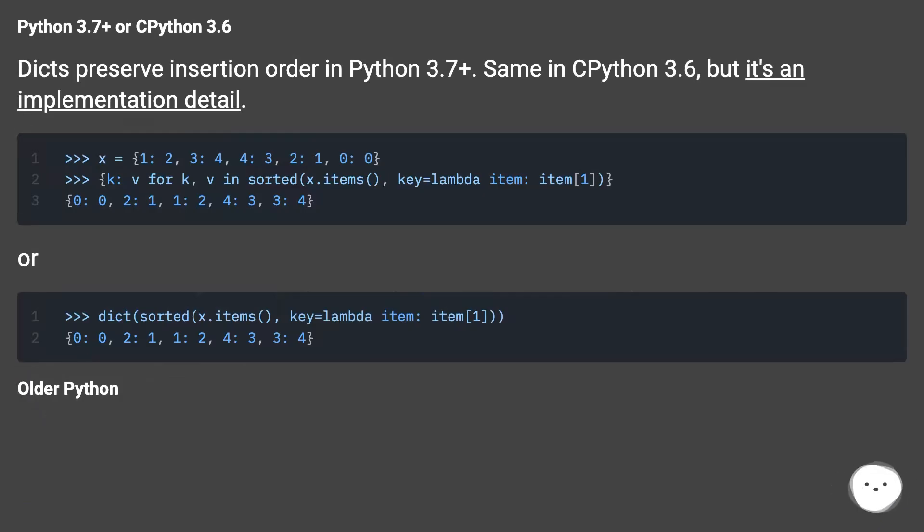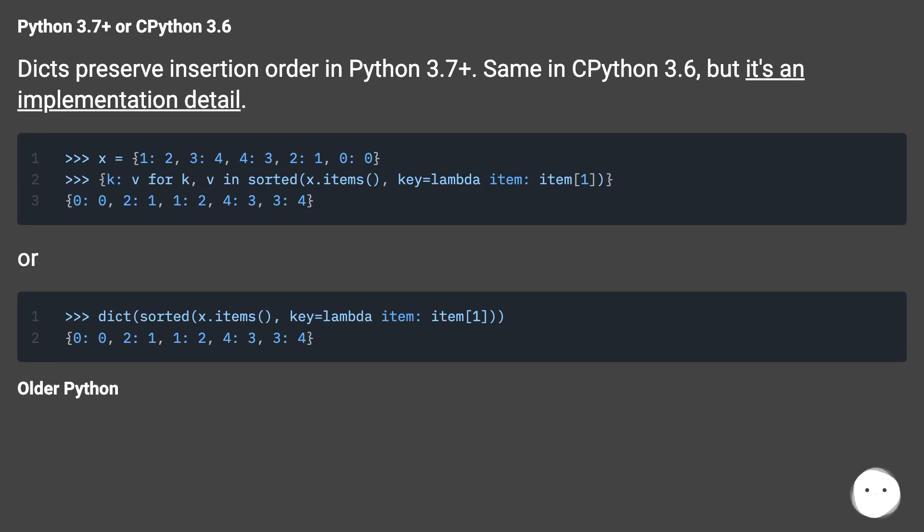Python 3.7 plus or Python 3.6. Dicts preserve insertion order in Python 3.7 plus. Same in Python 3.6, but it's an implementation detail. Or older Python.